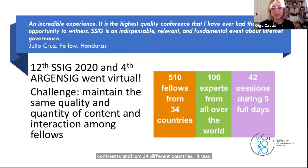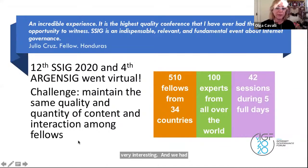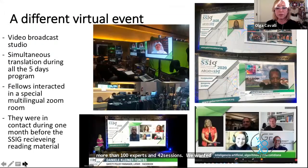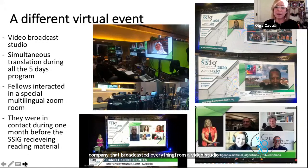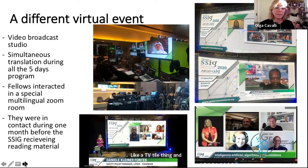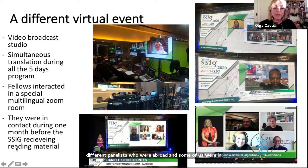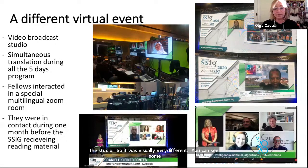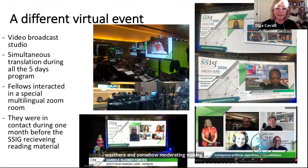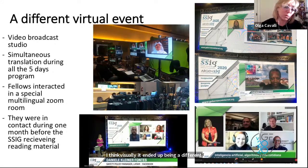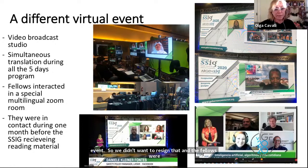We wanted a different visual experience. We found a company that broadcasted everything from a video studio for us, like a TV-style thing. We mixed the images from the different panelists who were abroad and not in the studio, and some of us were in the studio. So it was visually very different. You can see some pictures here. We had experts from all over the world, and I was there moderating and making the link across the 42 different sessions.